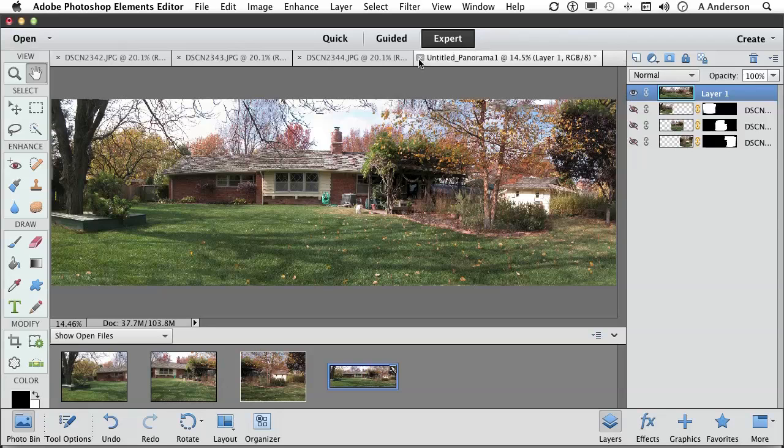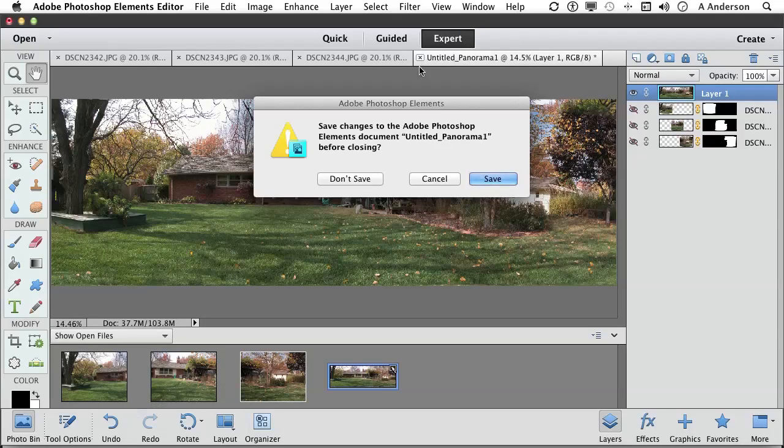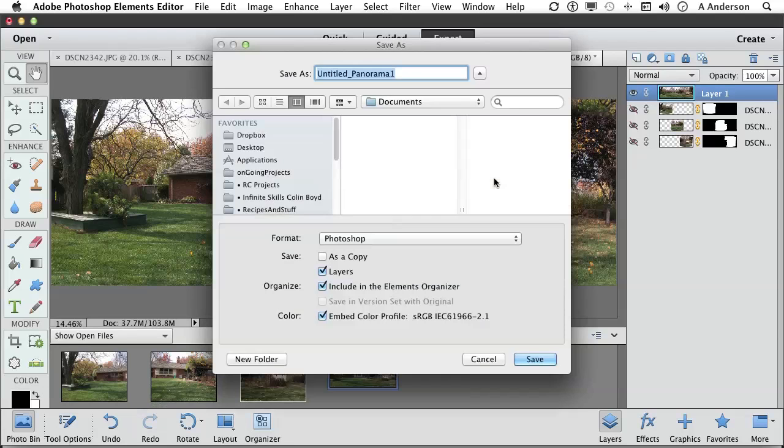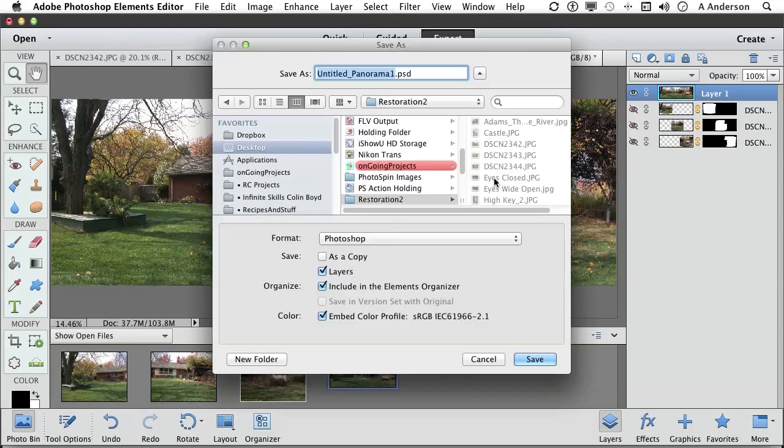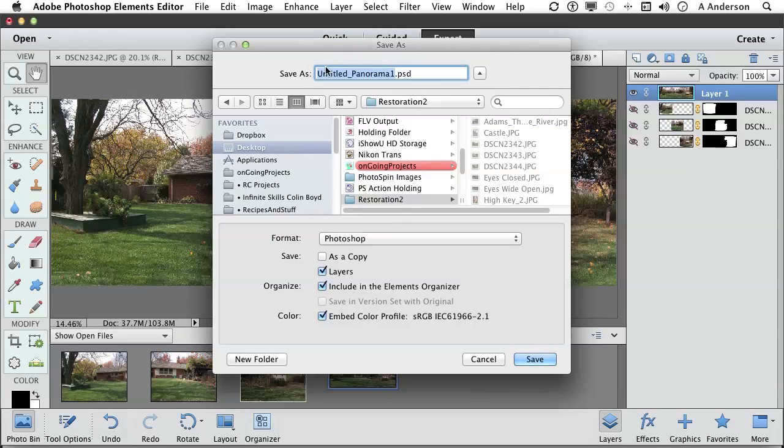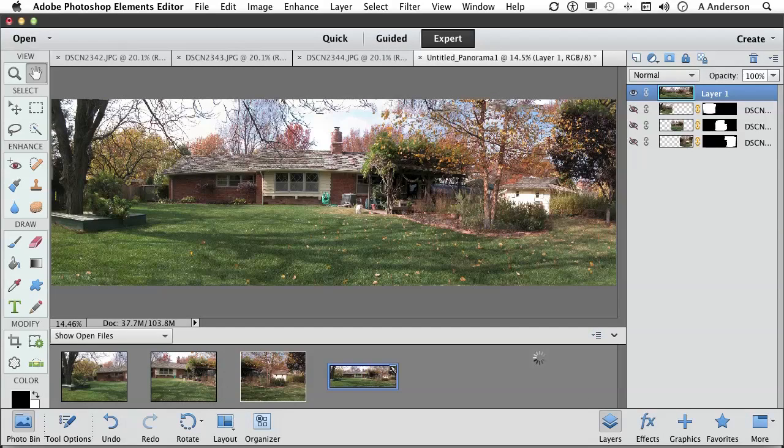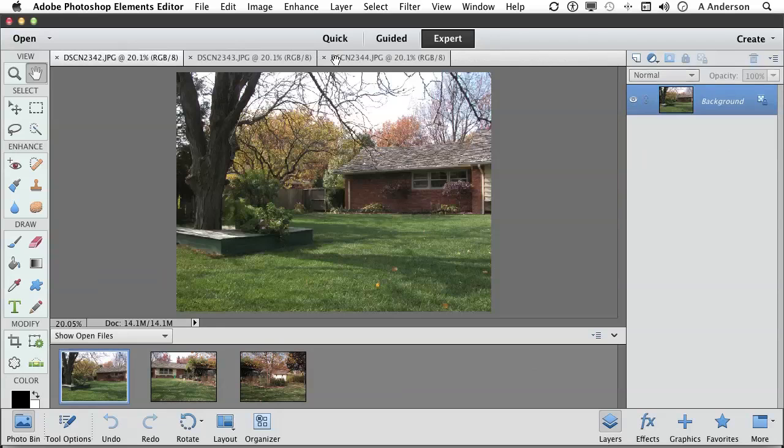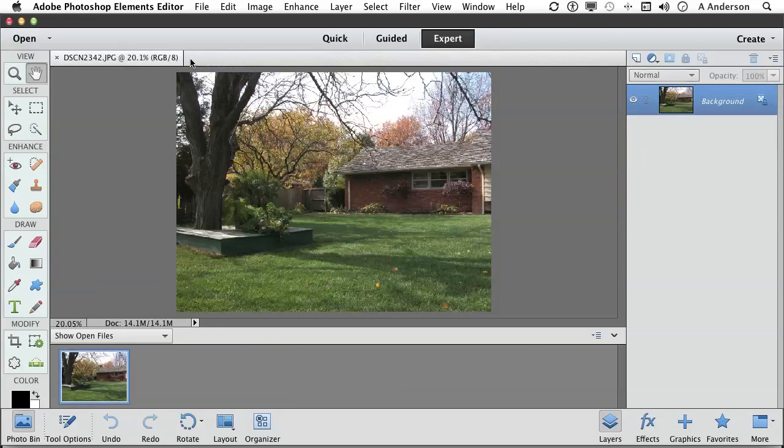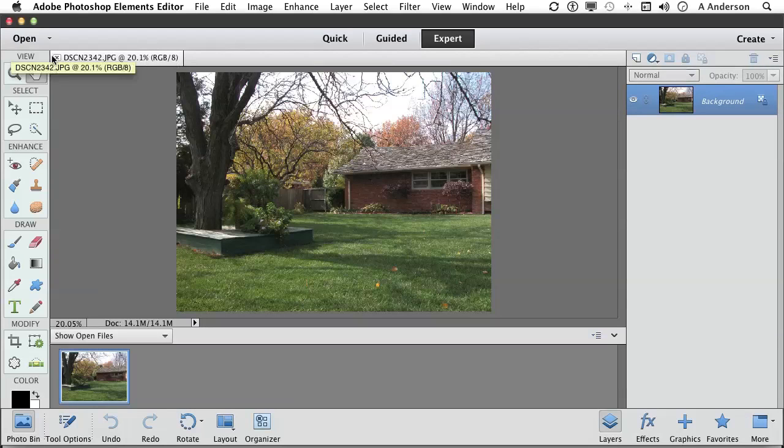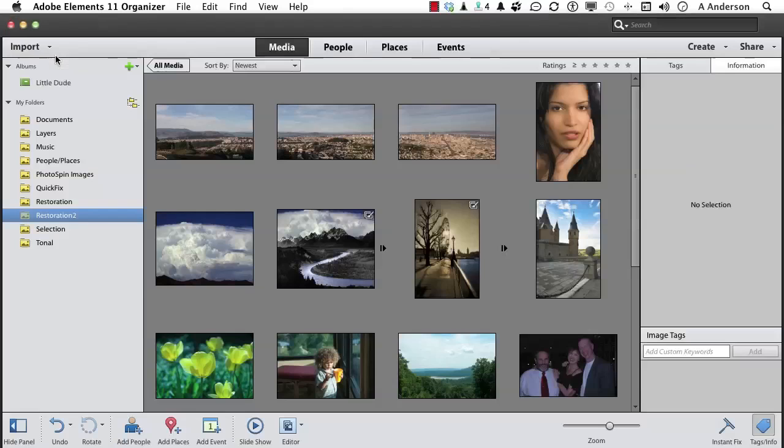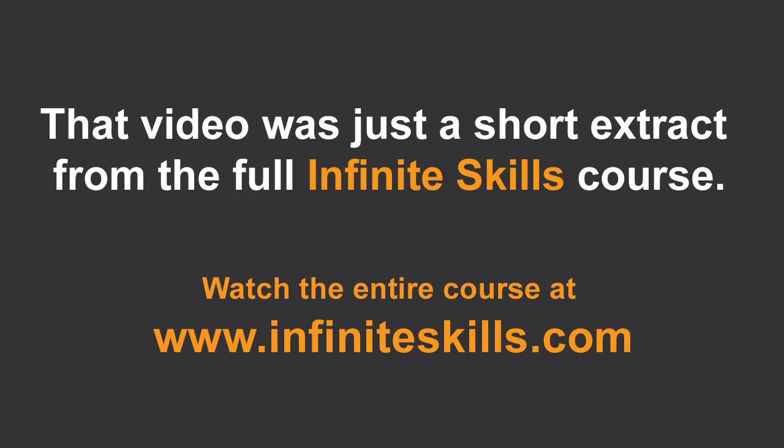Tell you what, let's save this one. And we want it in our restoration, too. I'm going to leave the name as Untitled Panorama. You can change that if you want to. And let's close out the other ones. Shouldn't have to save these, because we didn't change them. Well, there you go. Panoramas. On to the next.